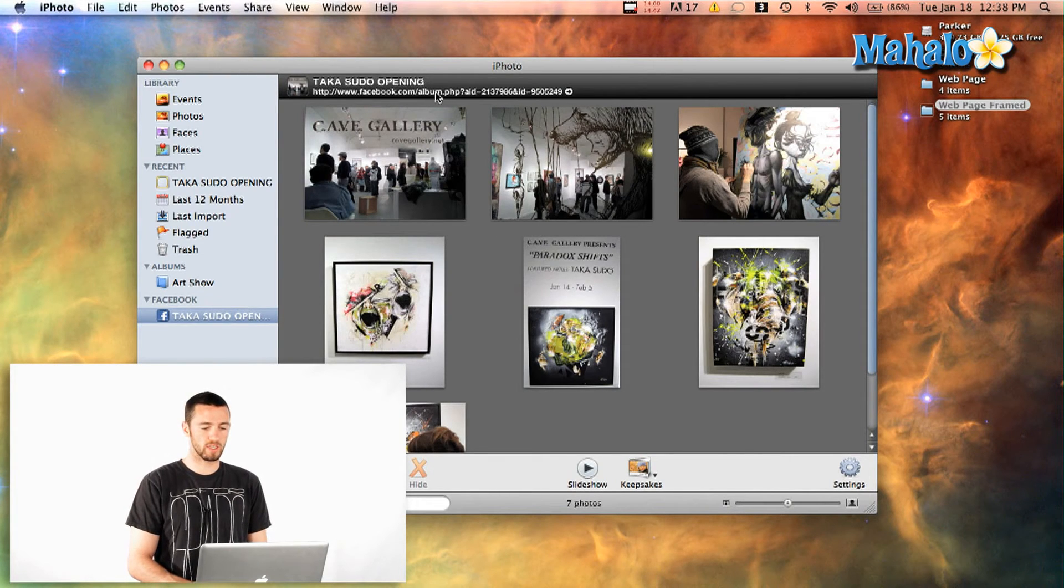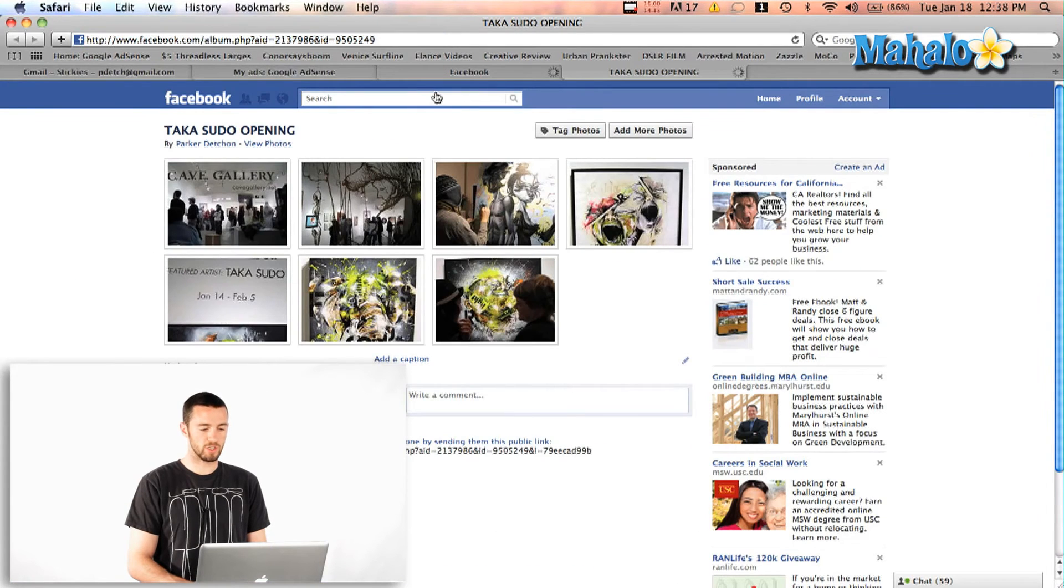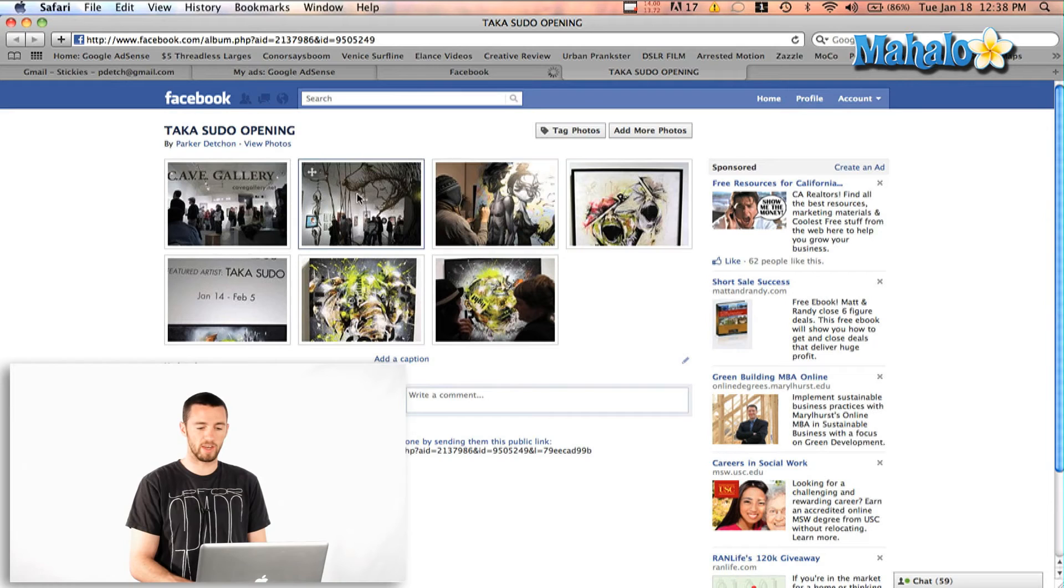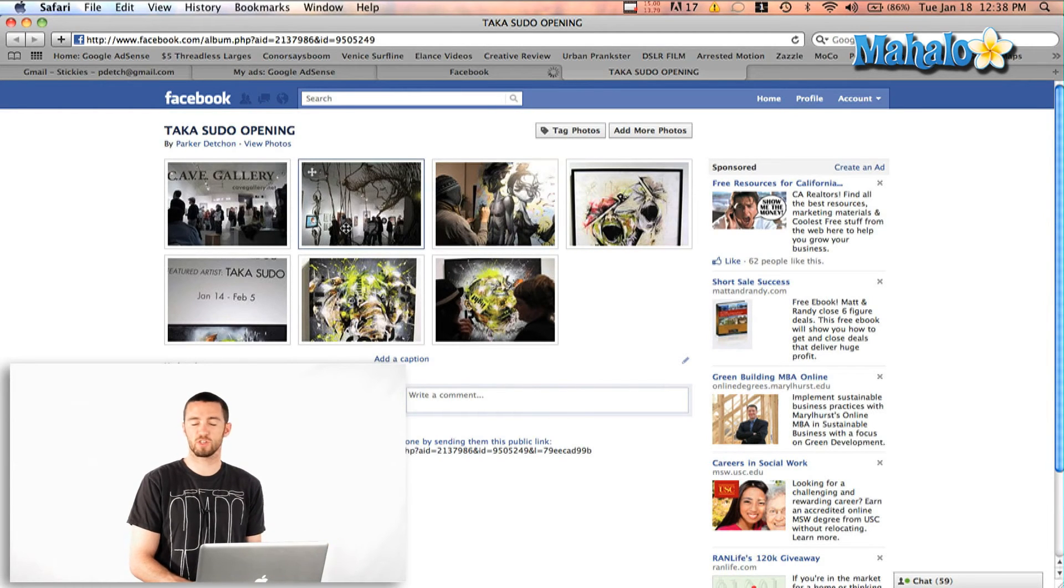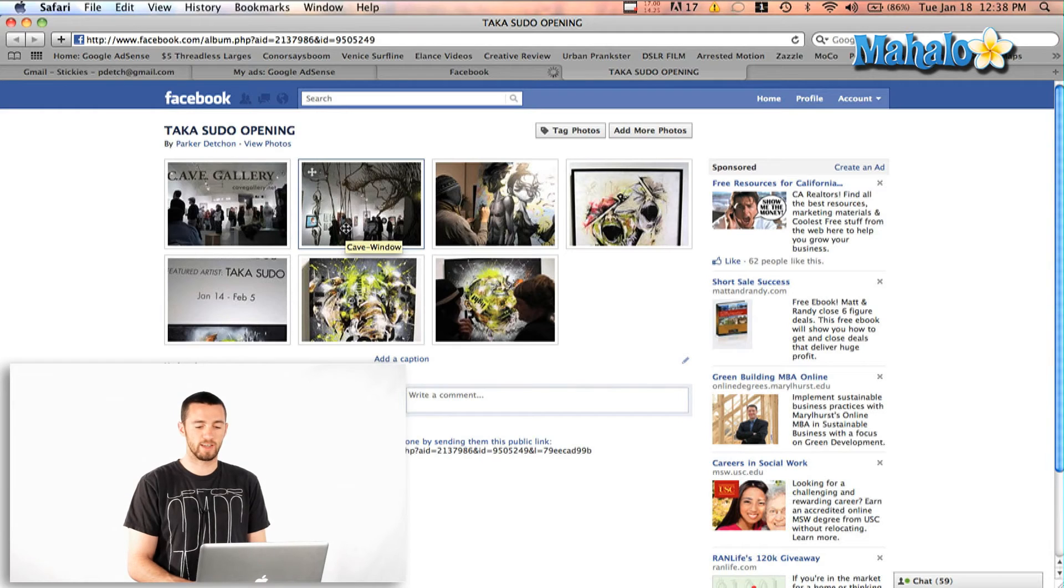So if I just click on that it's going to show up and say Takasudo opening and there I am. And I can go in and tag these photos, I can edit the descriptions just like you would any other photo on Facebook and go from there.